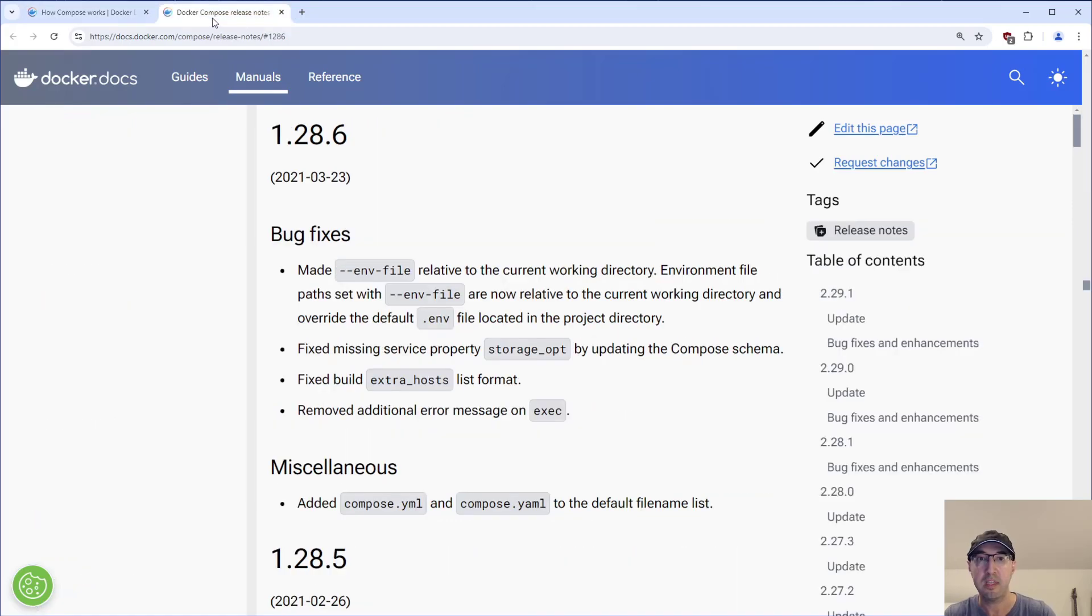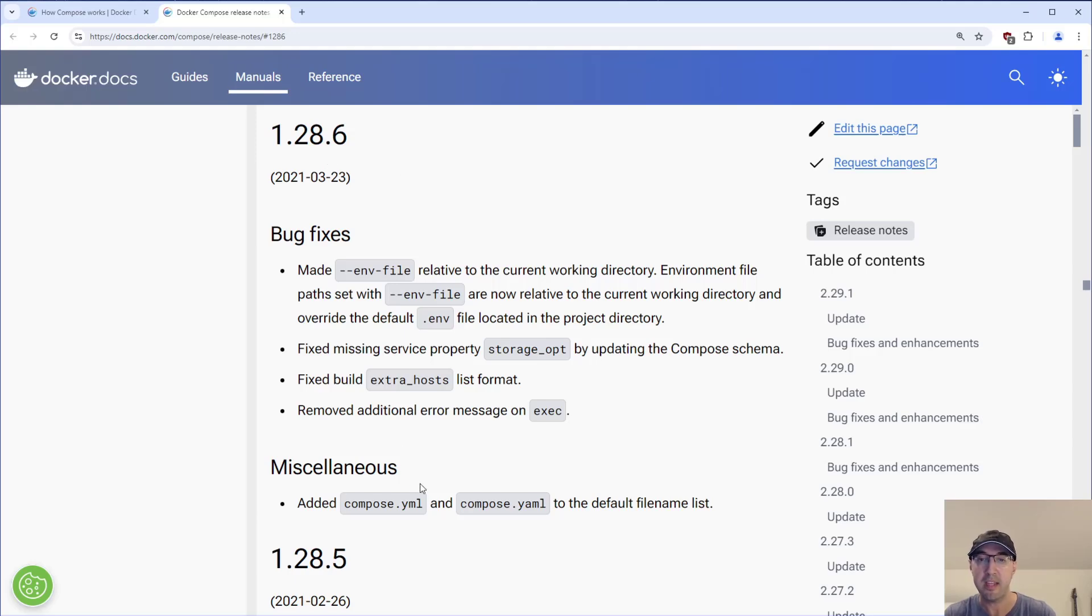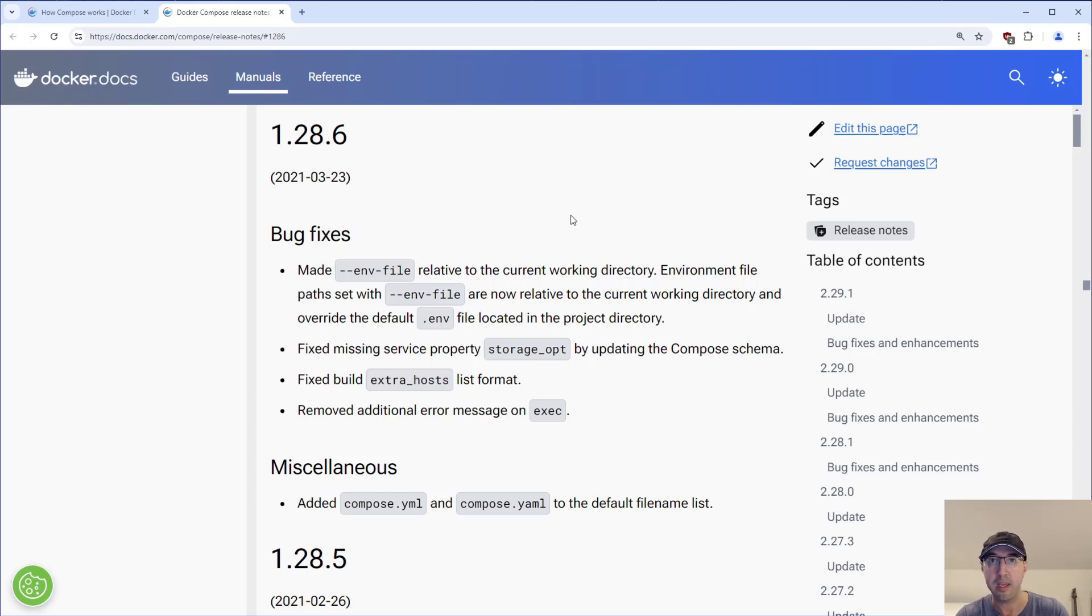If you take a look here at the Docker Compose release notes, all the way back from March 2021, version 1.28.6 and above, it did add this idea of using Compose.yaml to the default file name list. So at the point of making this video here, it's over three years now.